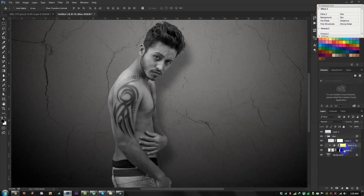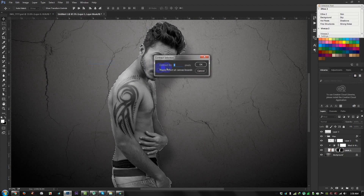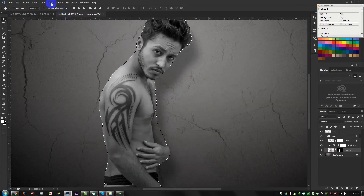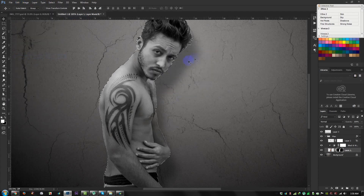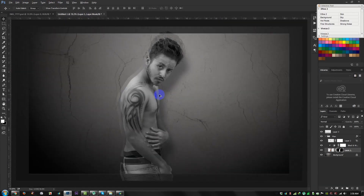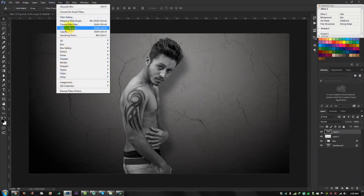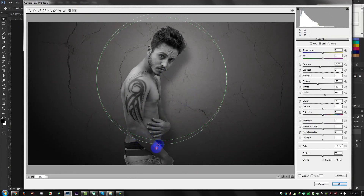Now I need to do some masking. Hold Ctrl and click the area to select it. Go to Select, Modify, Contract by 1 pixel. Then go to Select Inverse and fill with black to remove some areas. Now apply a color effect — go to Filter, Camera Raw Filter, and select this area.